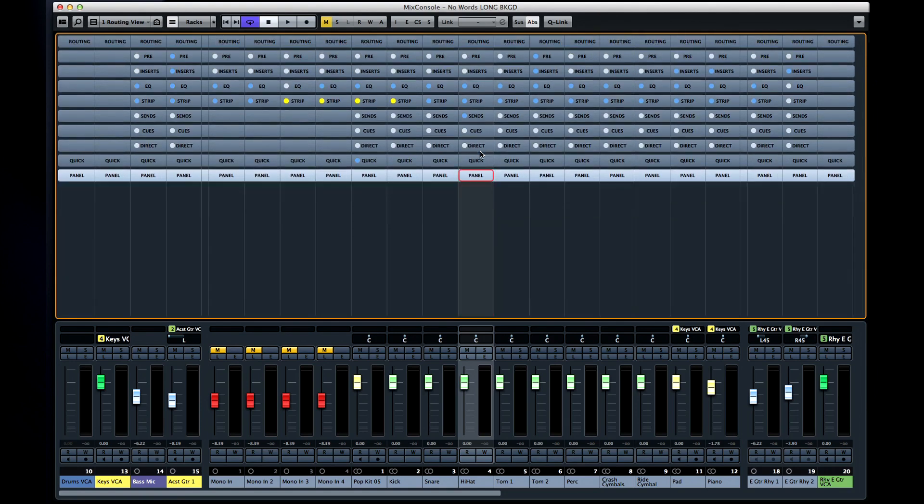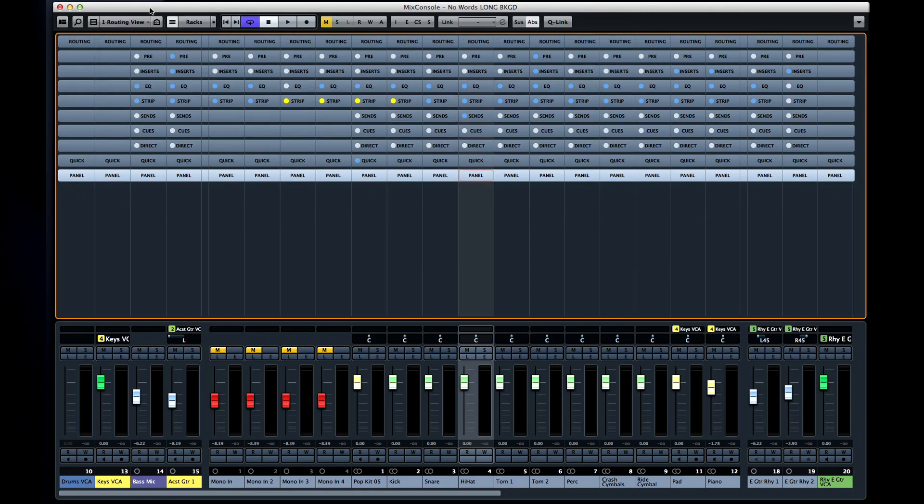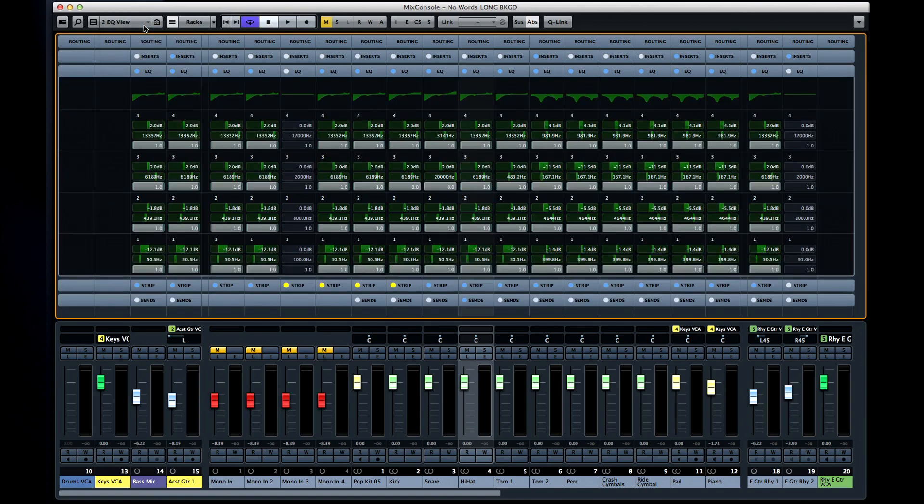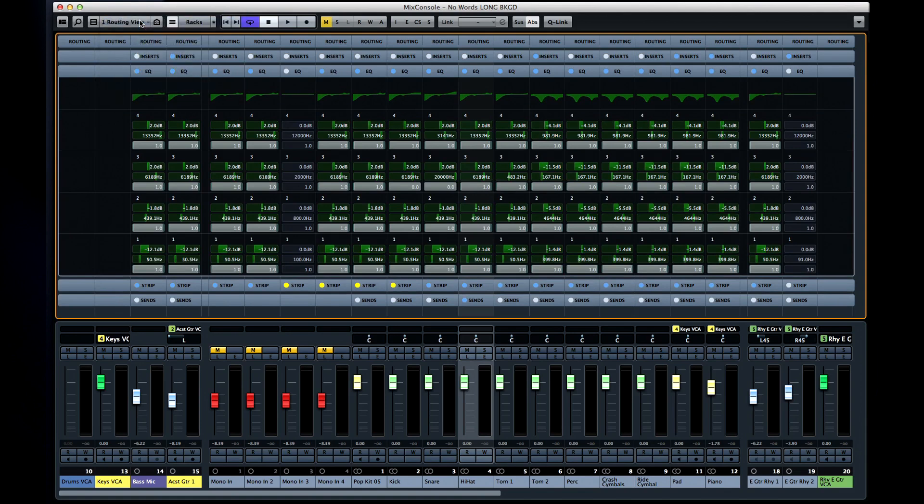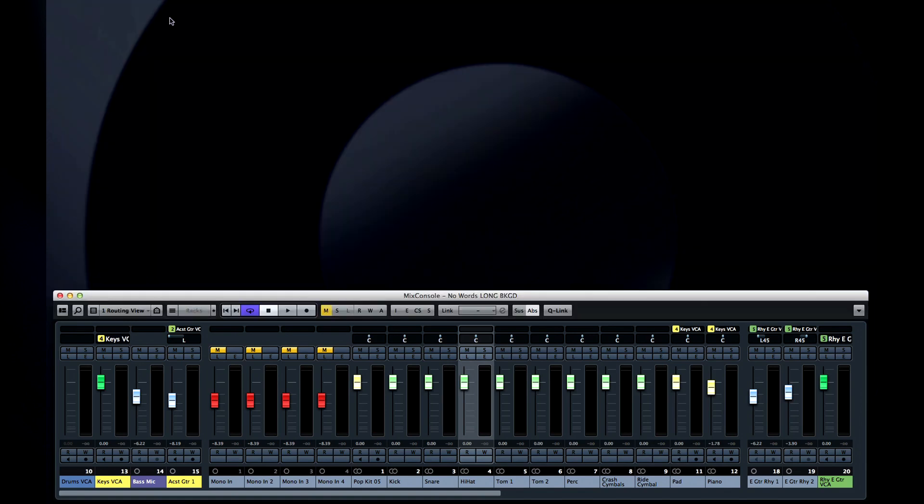The last thing I want to show you before we move on is the rack configuration control. This lets you store up to four rack configurations so that you can switch back and forth quickly. You can even choose to turn off the rack entirely and drop down to just a bank of faders if you want to.